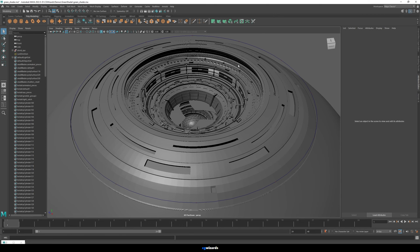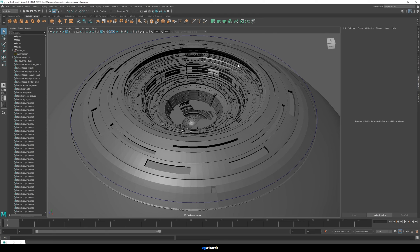Yeah, probably the four big ones are V-Ray, Mental Ray, Arnold, and RenderMan. So do a little detective work. See if you can figure out if you're missing one of those. If not, you might just have to assign a new material and go from there.